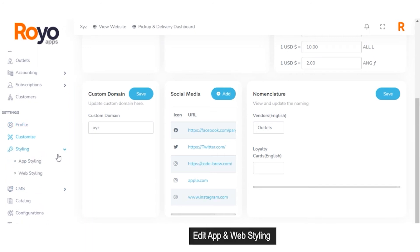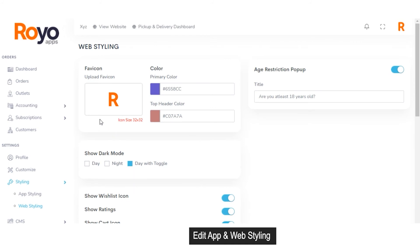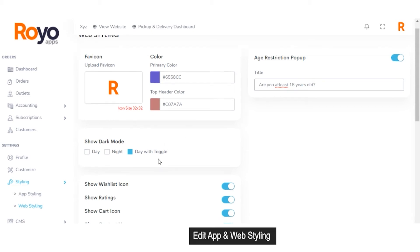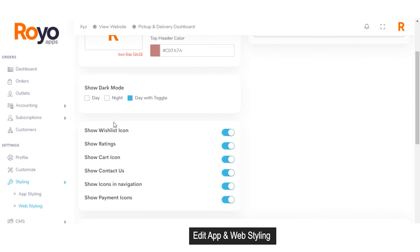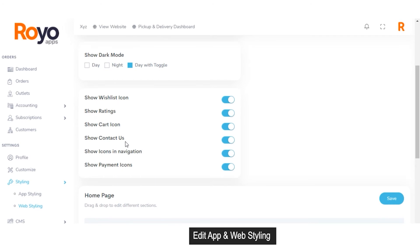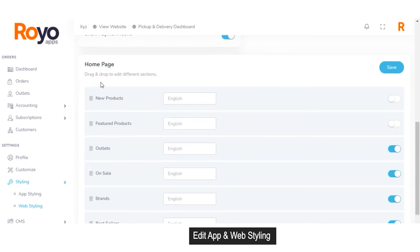From the styling section, the admin has access to style both the app and web as per their preferences. For web styling, the admin can upload a file, set the primary color and header color, generate a title for the age verification section, and set different attributes such as whether to show wishlist, ratings, card icon, contact us button, and payments icon. From here, the admin can drag and drop to edit different sections.